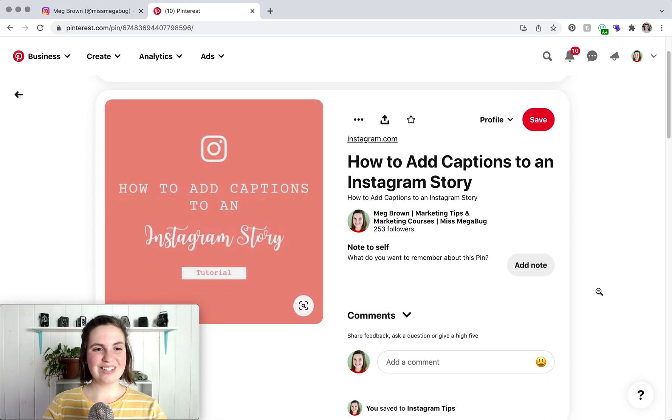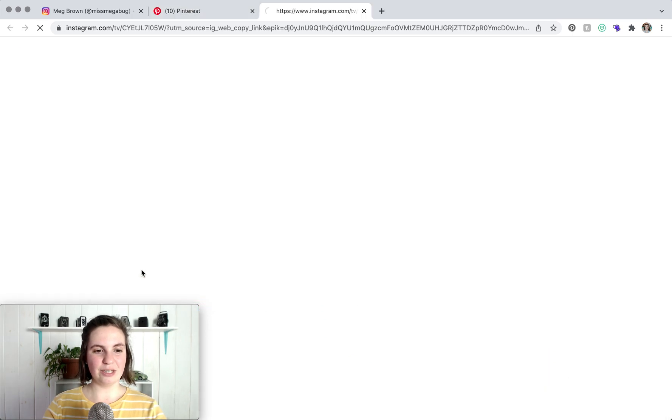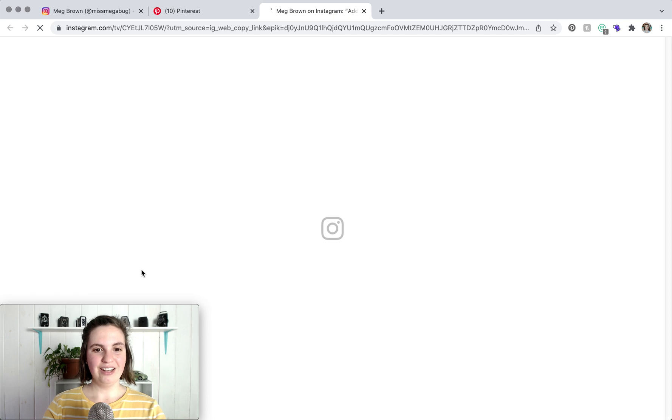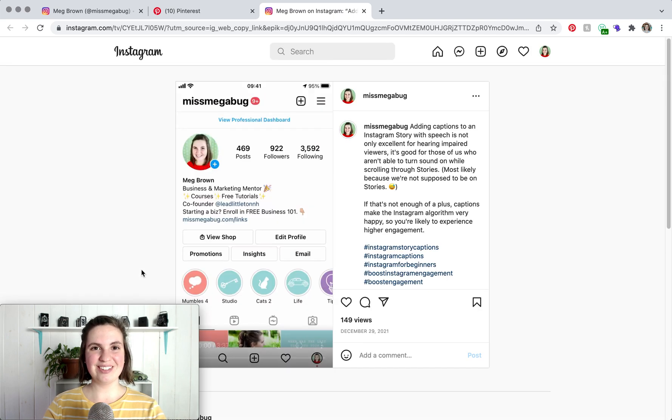So this is the pin and when we click on the link associated with the pin, it brings us directly to the Instagram post. So that is how you pin a post from Instagram to Pinterest. I hope it helped.